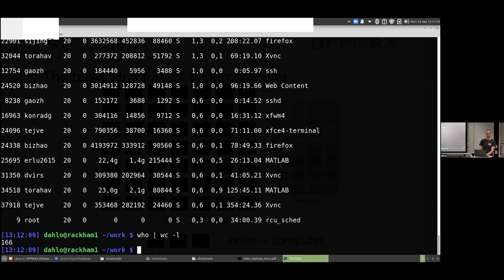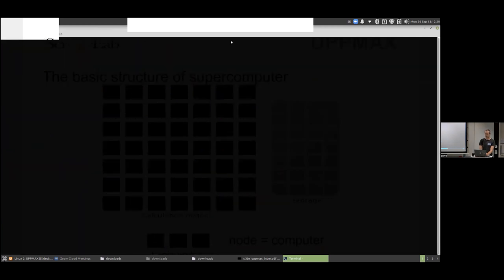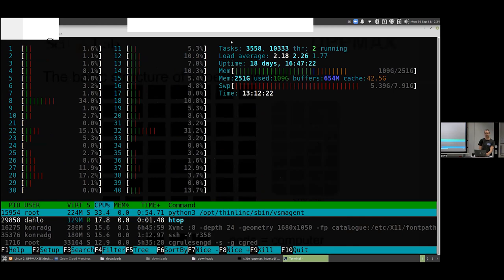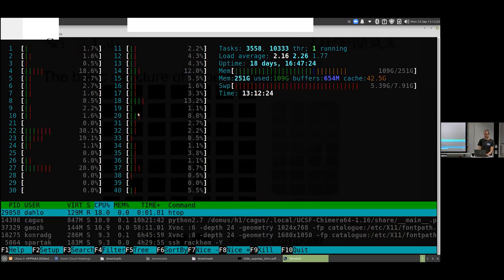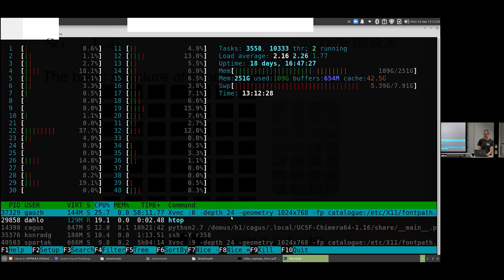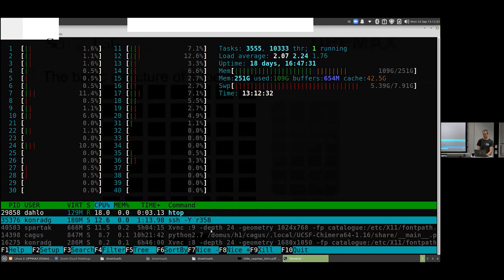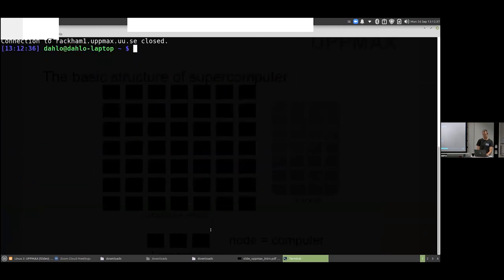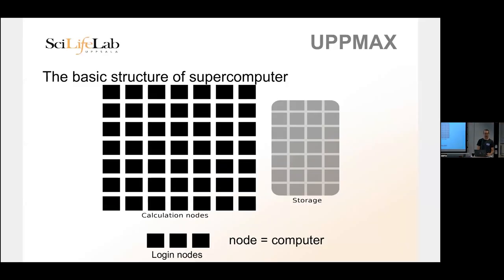There's another program called htop — because 'top' is kind of boring to look at. With htop you get colors and bars. You can see all the CPUs, memory being used, and a list of all the programs running.